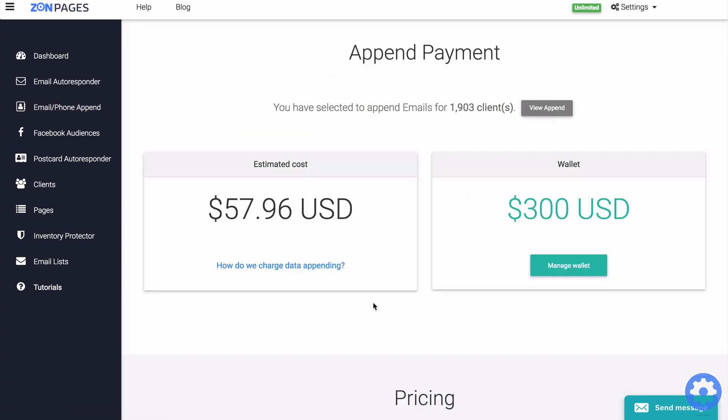And on the next page, you will see an estimate of how much your append job will cost to process. Now, this price estimation is based on the number of clients that you have selected to append and the average match rate appends usually get.